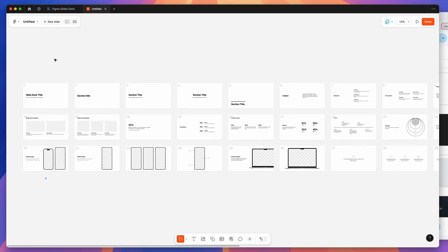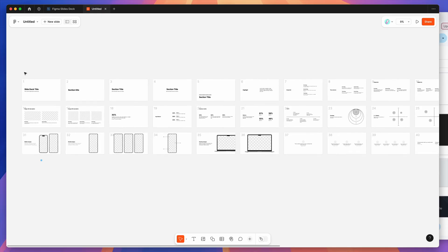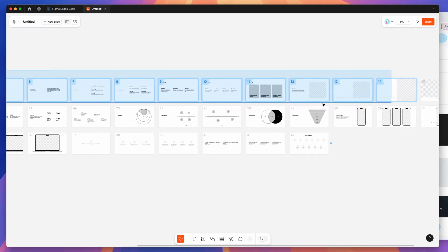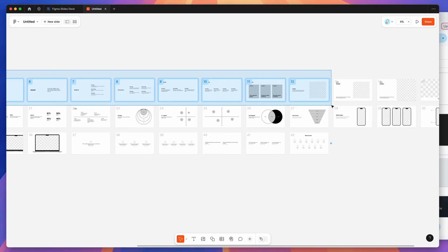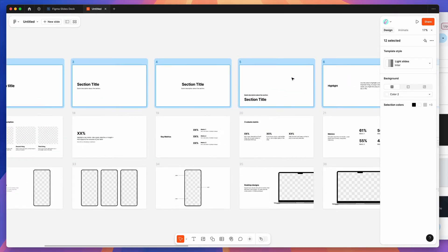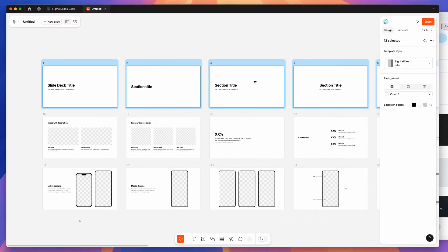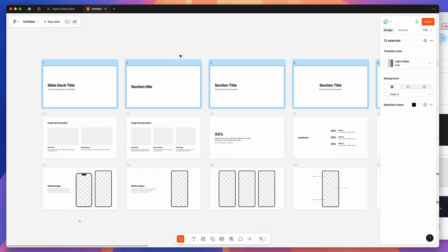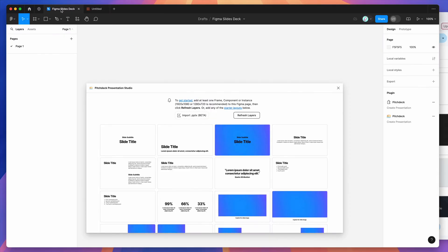Now select all the slides you want to export from Figma Slides to Google Slides. I'm just going to grab the first dozen or so slides as a quick demo — you can select all slides if you want to export the entire deck. I've selected those dozen slides and I'm going to right-click and click Copy, then swap back to my Figma Designs file.